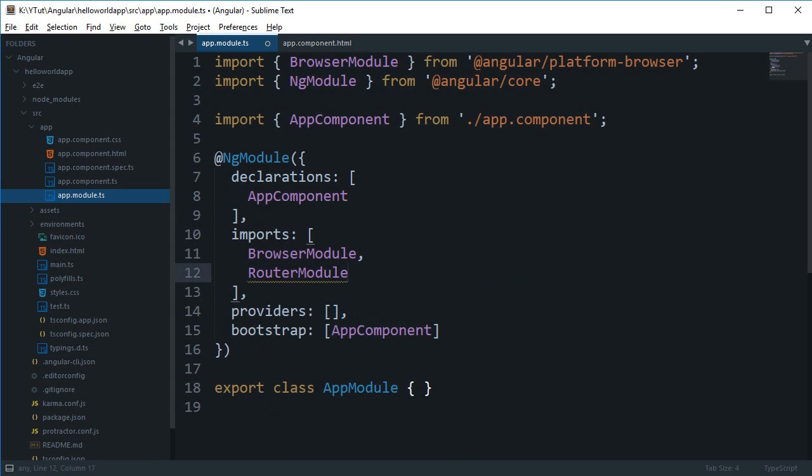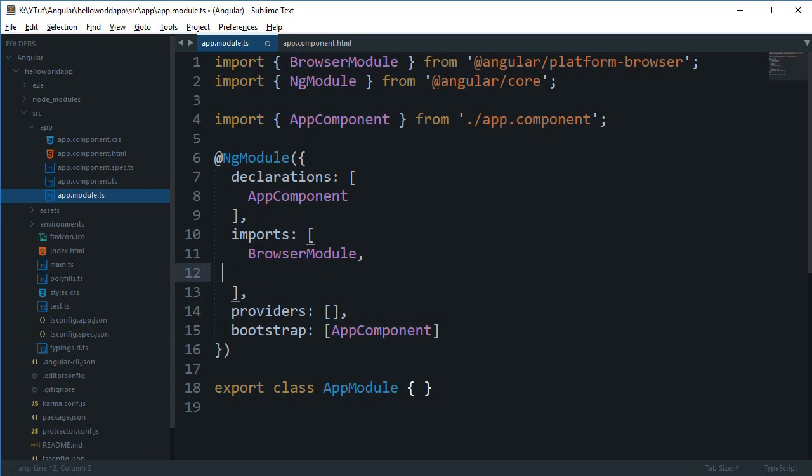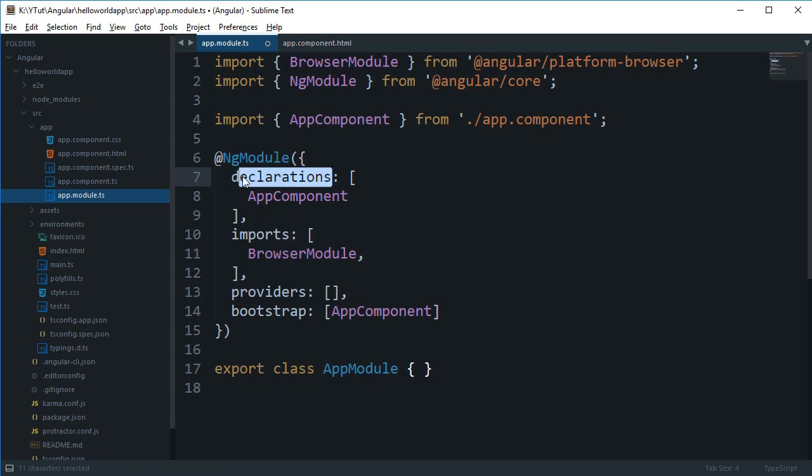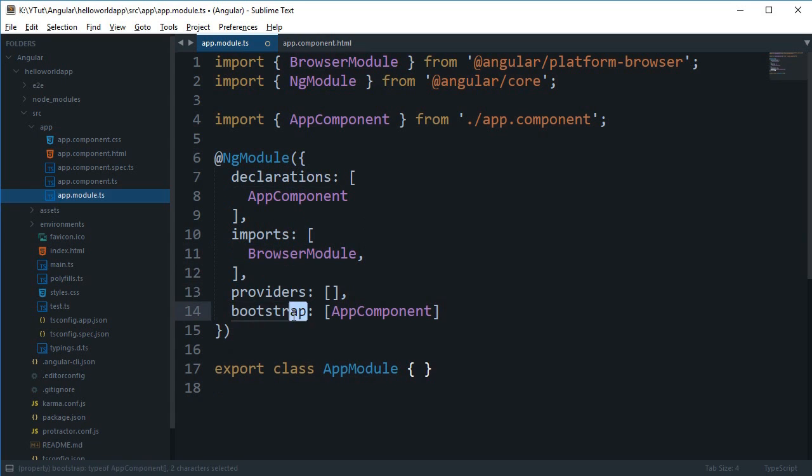Again, module would contain one or more components, and components could then make use of all these imported modules which we have in here. So that's good, but what about these declarations, import, provider, and bootstrap?